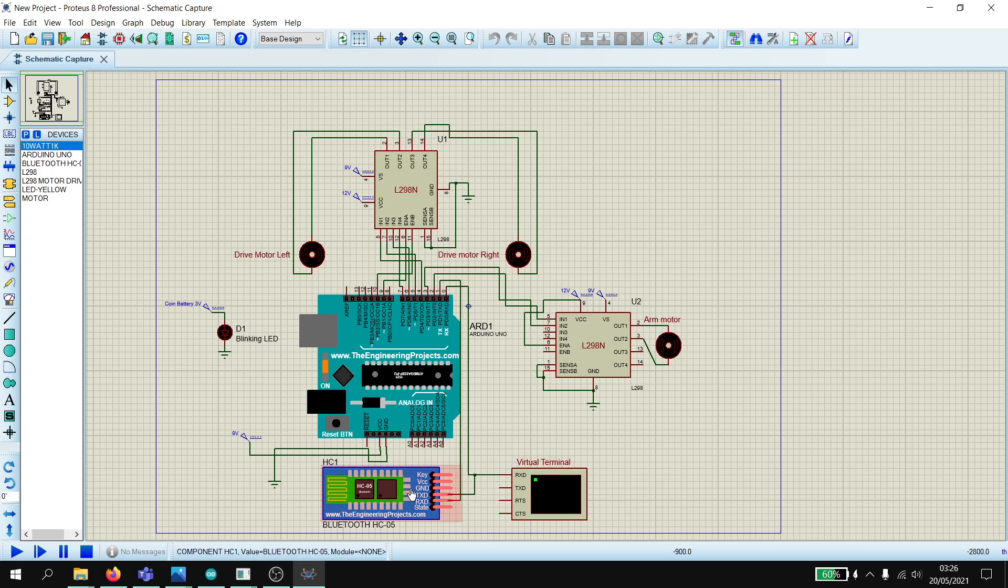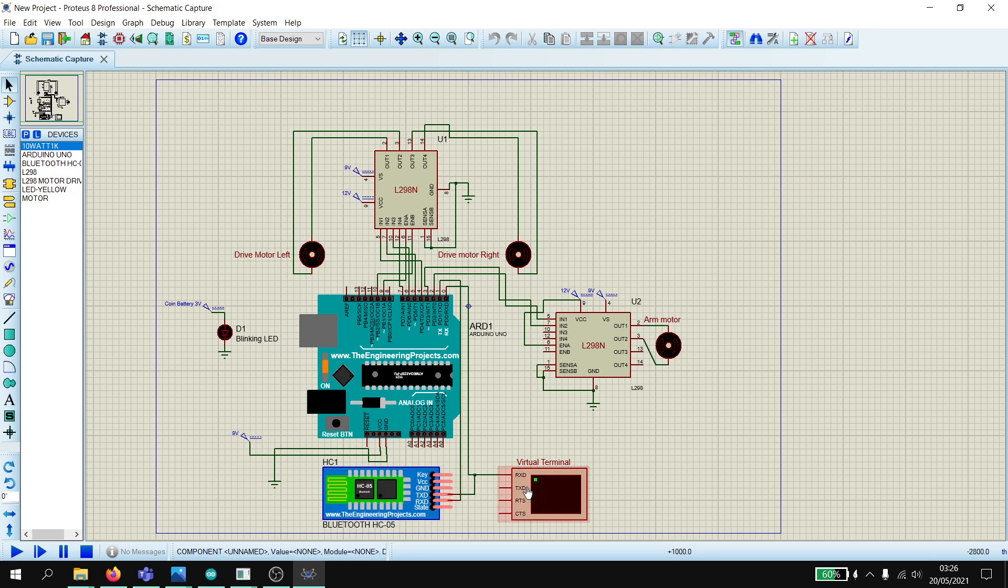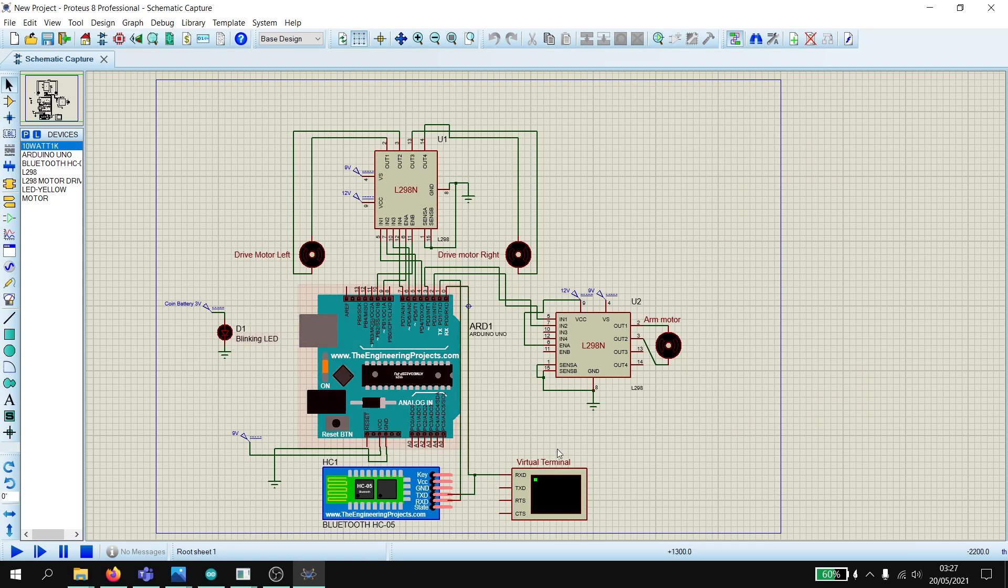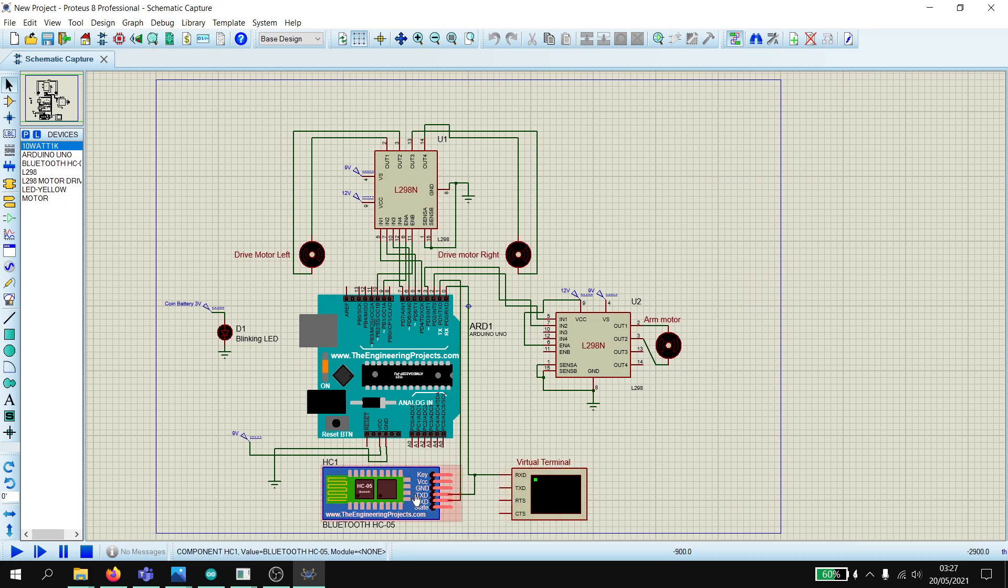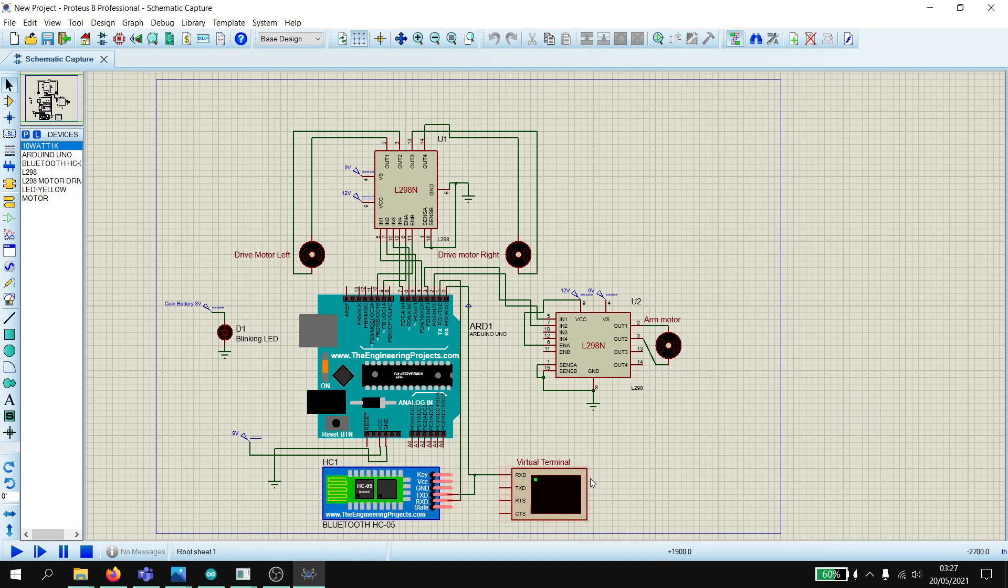This is the Bluetooth module which will be receiving the signals from the app. This is the blinking LED for the safety requirement. This is the virtual terminal which will be used for monitoring the signals going through the Bluetooth module, which is not actually part of the real circuit.